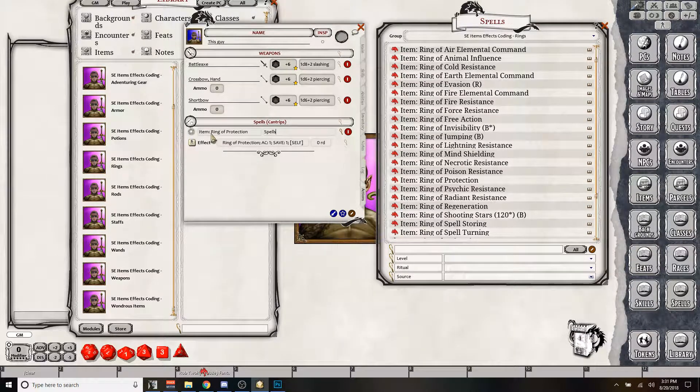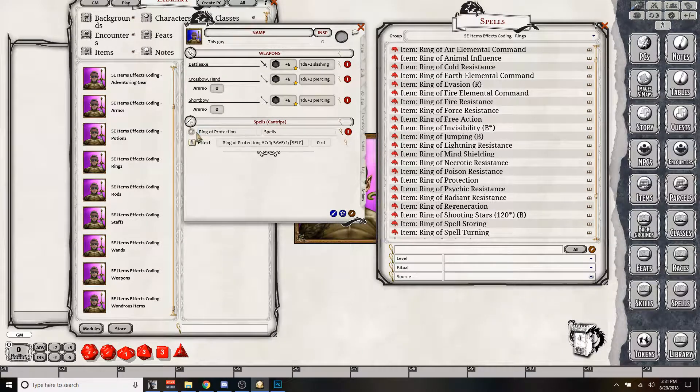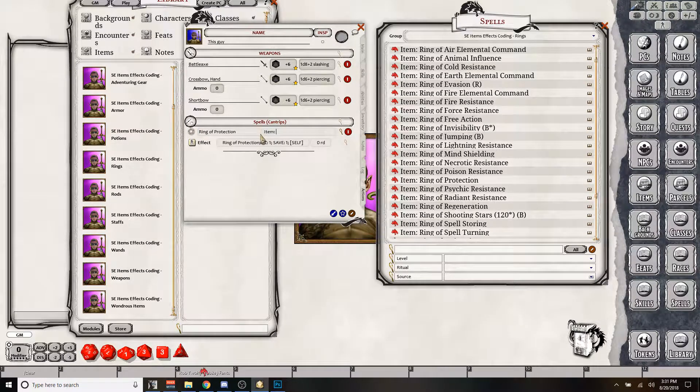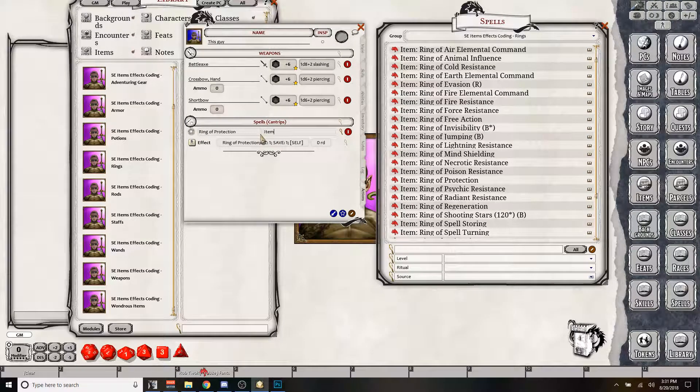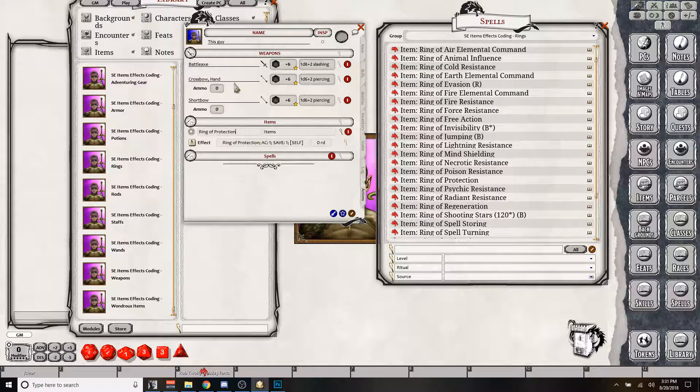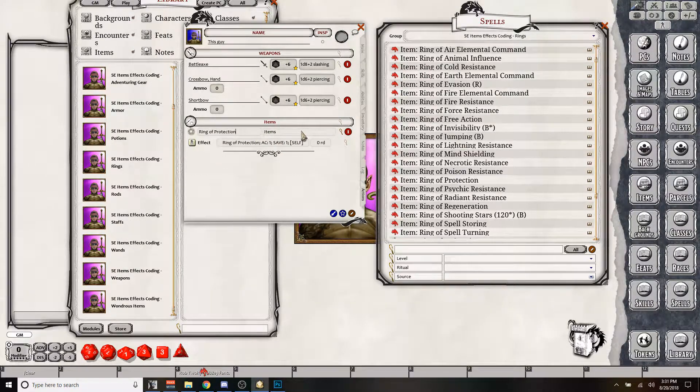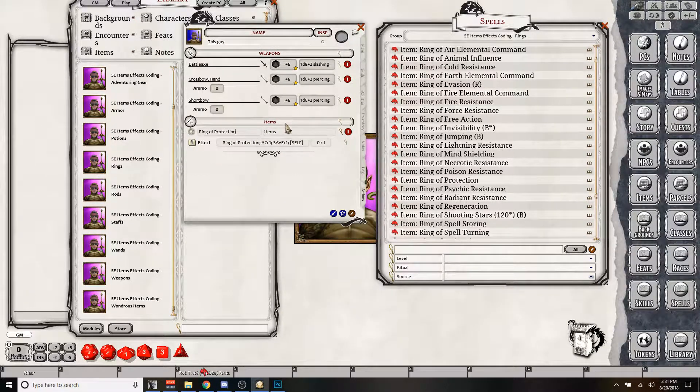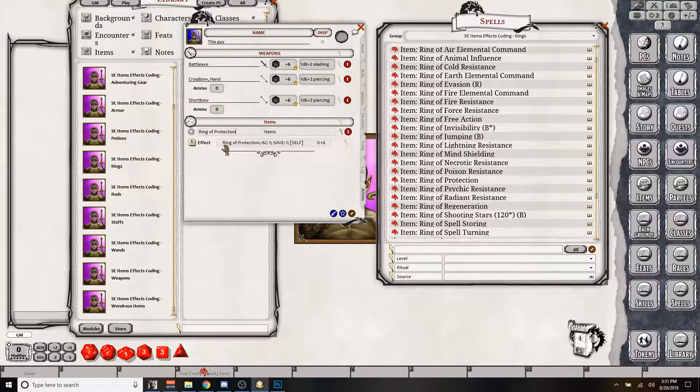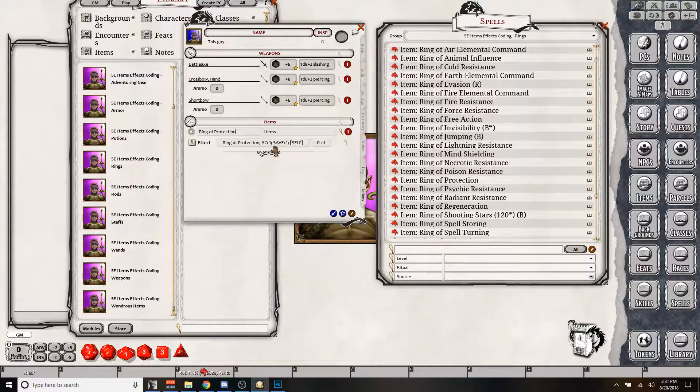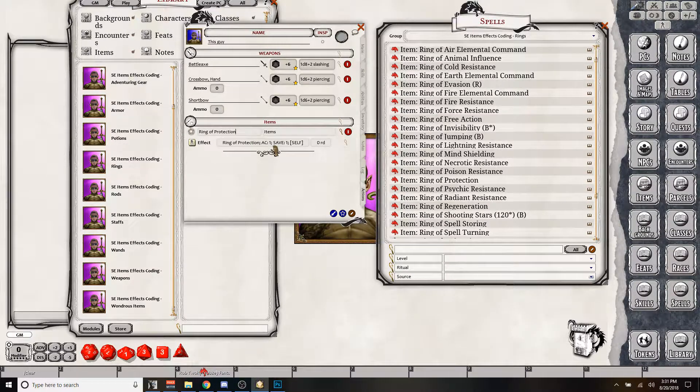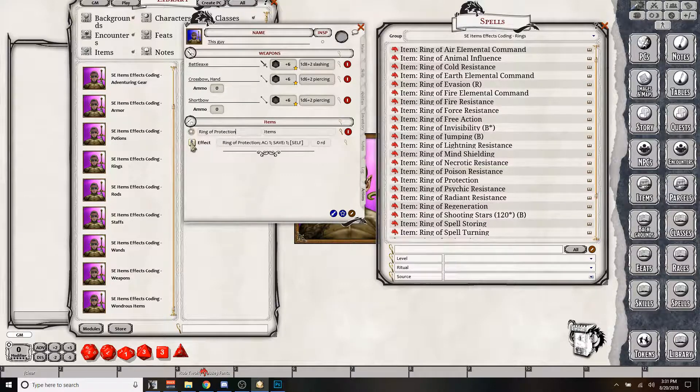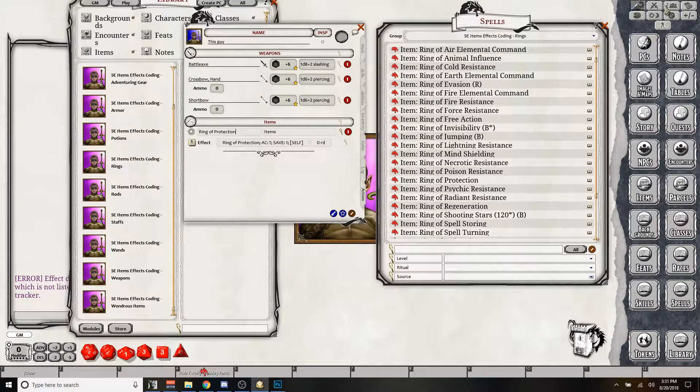So I'm just going to copy item, remove it out of there, bring it over here, clean it up a little bit, make it items. And then it'll recategorize that into items for you. And you can call it whatever you want for the group. So ring of protection. So you see here, if I apply the ring of protection in the combat tracker,